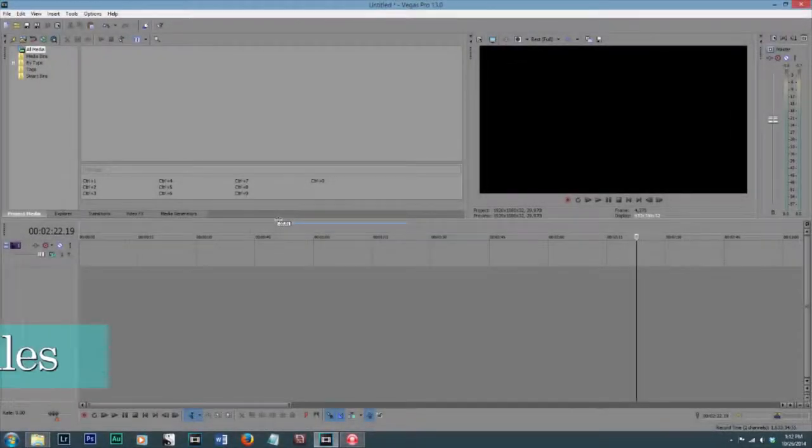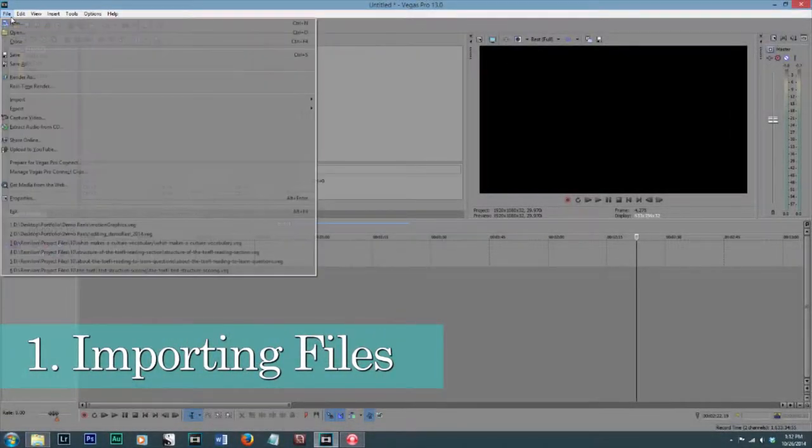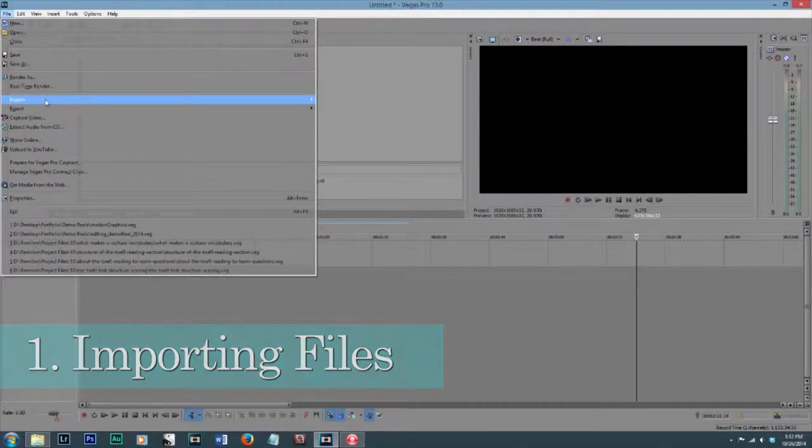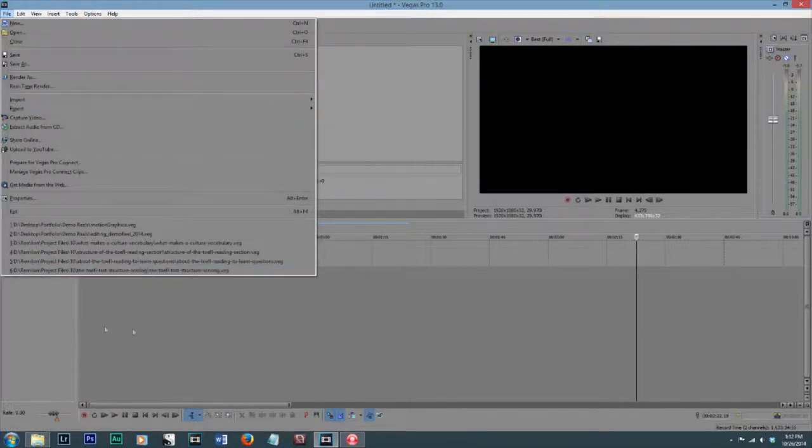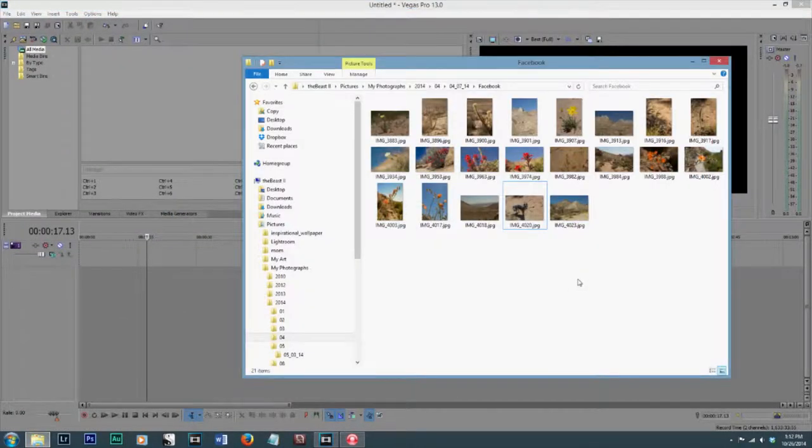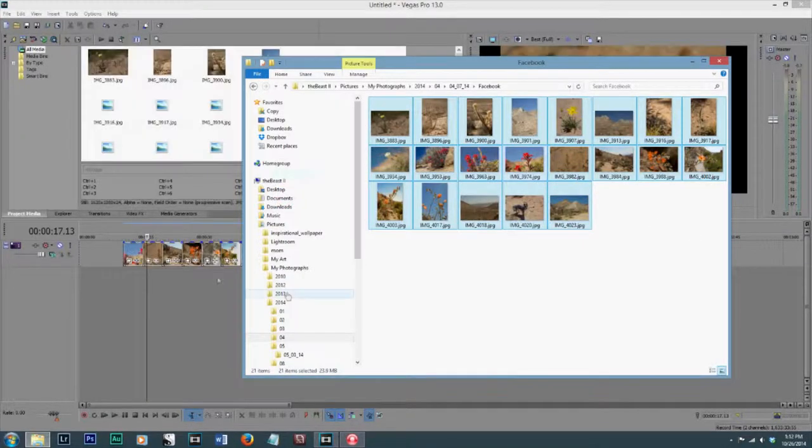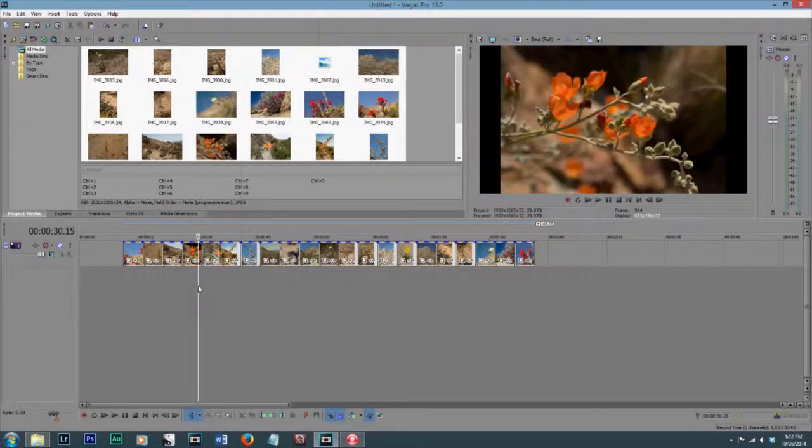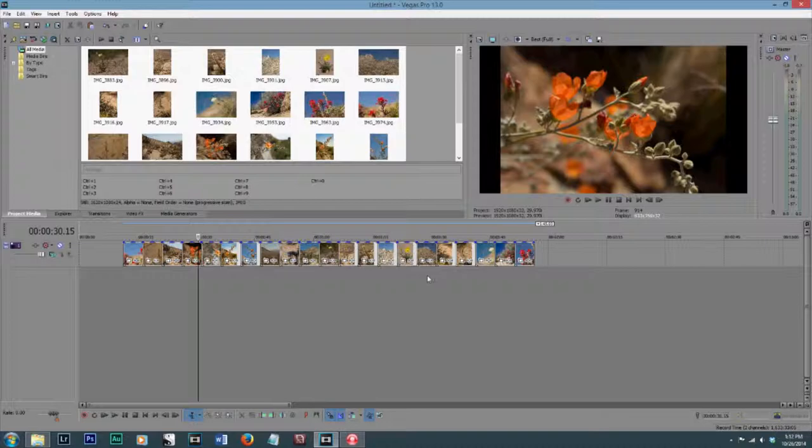The first thing I'm going to show you is how to import your files faster. Instead of going to File, Import, Media, you can actually just open the folder wherever your file is and drag and drop those in there. Sony Vegas is pretty good at importing different files. You can even import photos and videos of different formats into Sony Vegas easily, so keep that in mind.